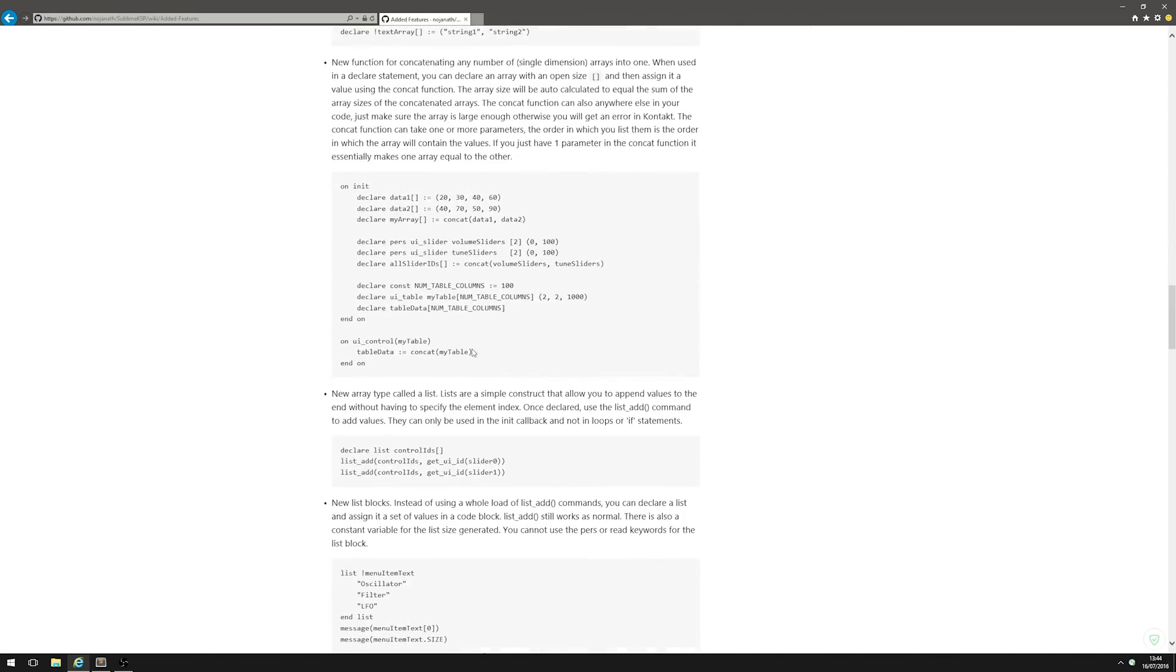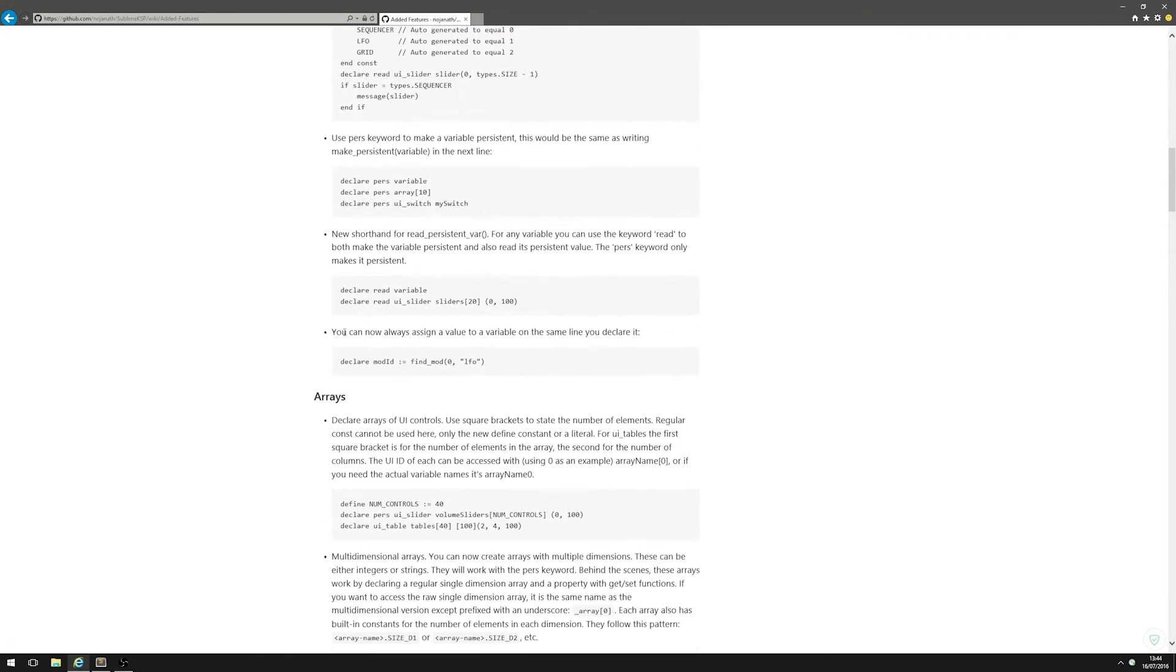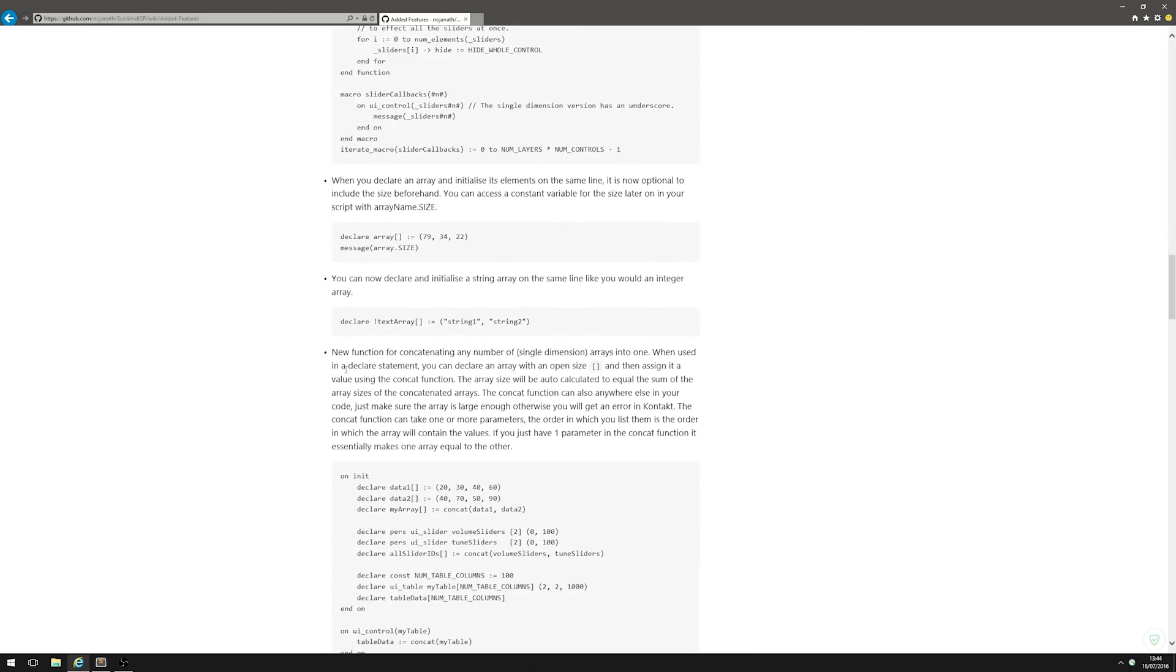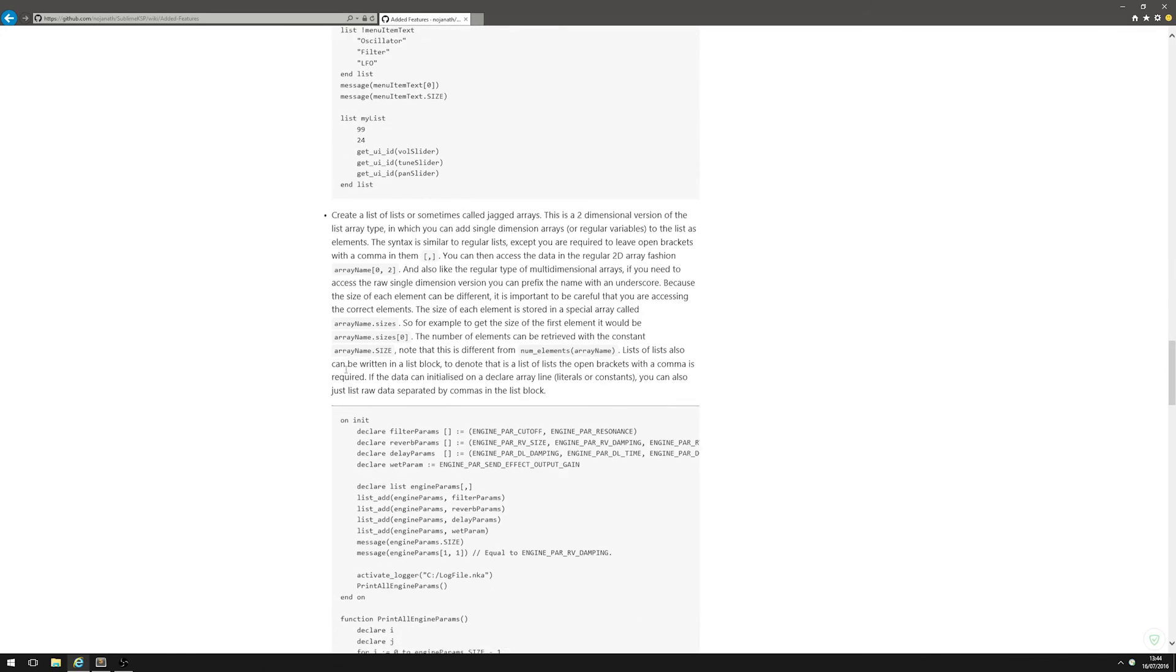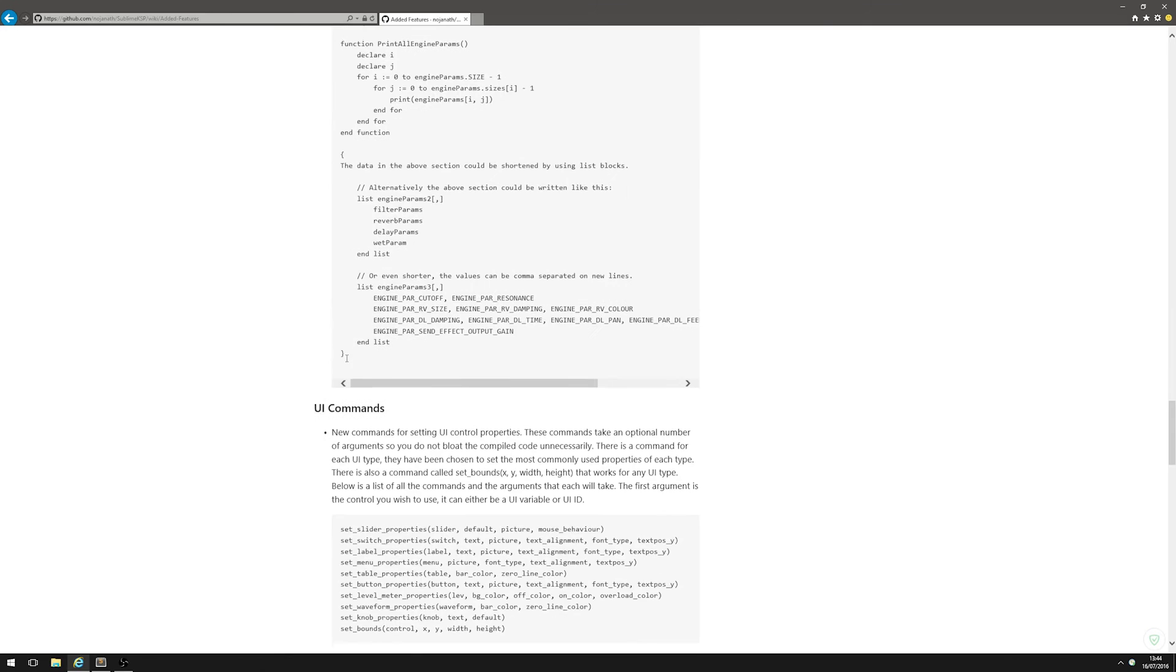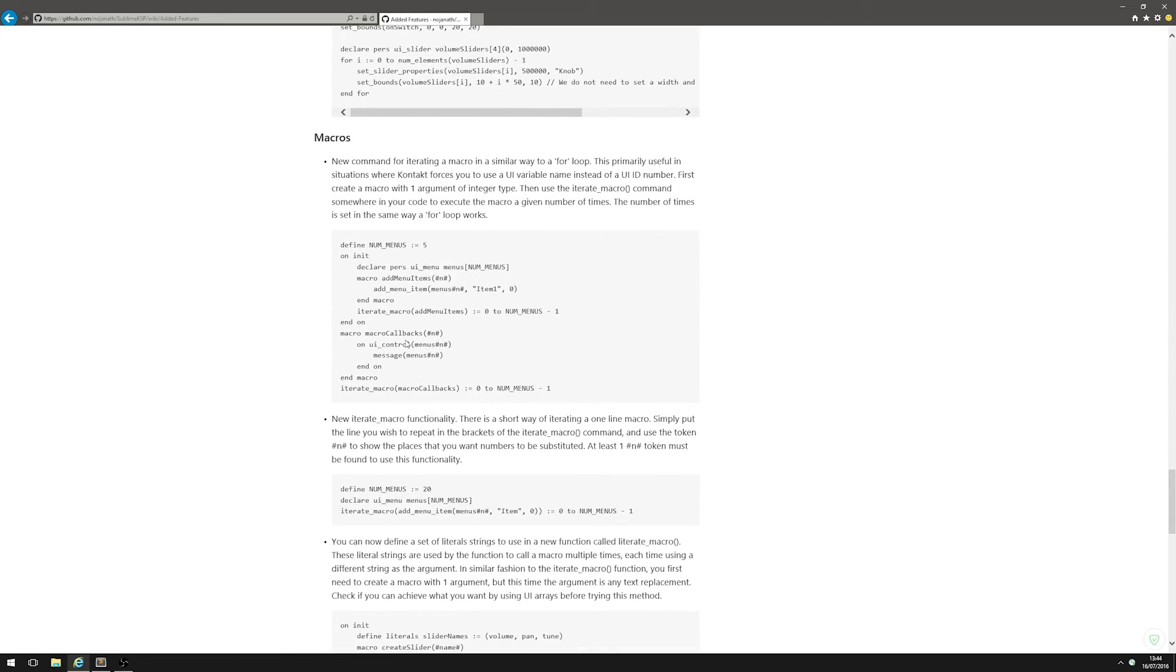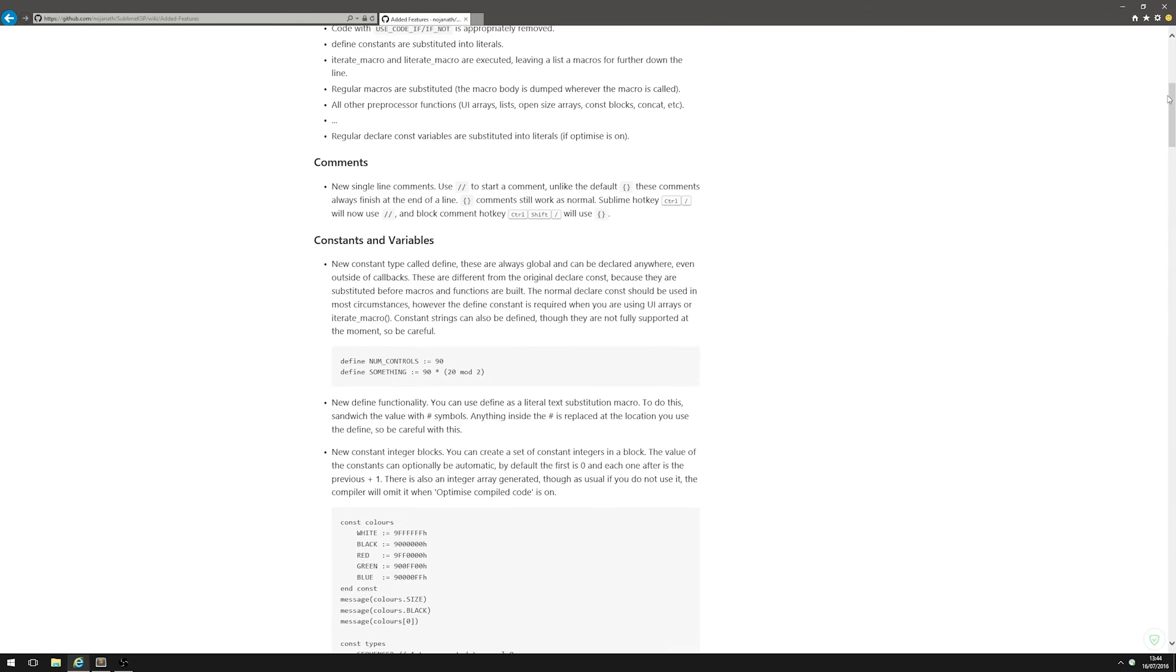There's lots of new stuff in there. Some of the stuff I find most helpful is arrays - you can now declare multi-dimensional arrays without having to set up properties like we used to have to do. There's a whole bunch of new stuff. There's a thing called iterate macros - you should have a look at that, it's really useful. I might go through some of this in another video.